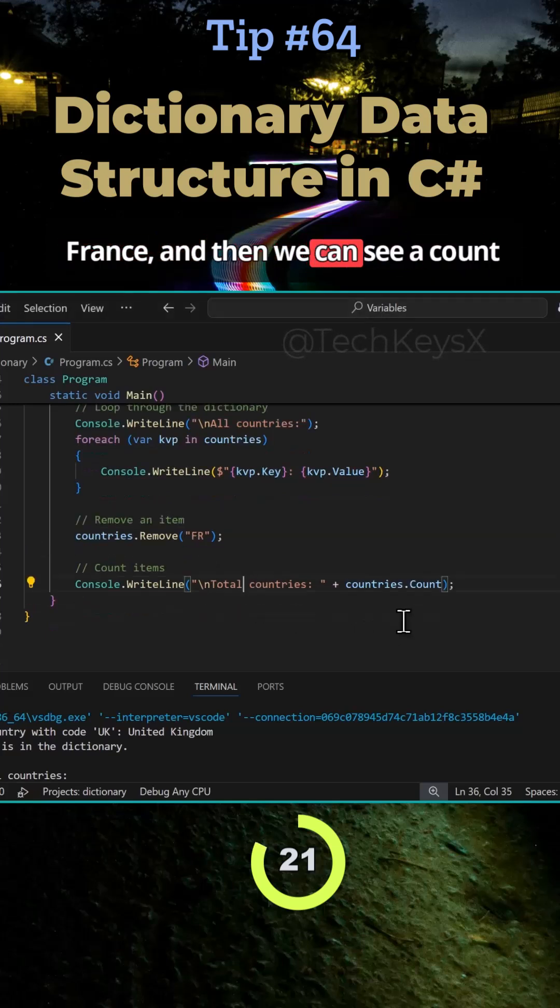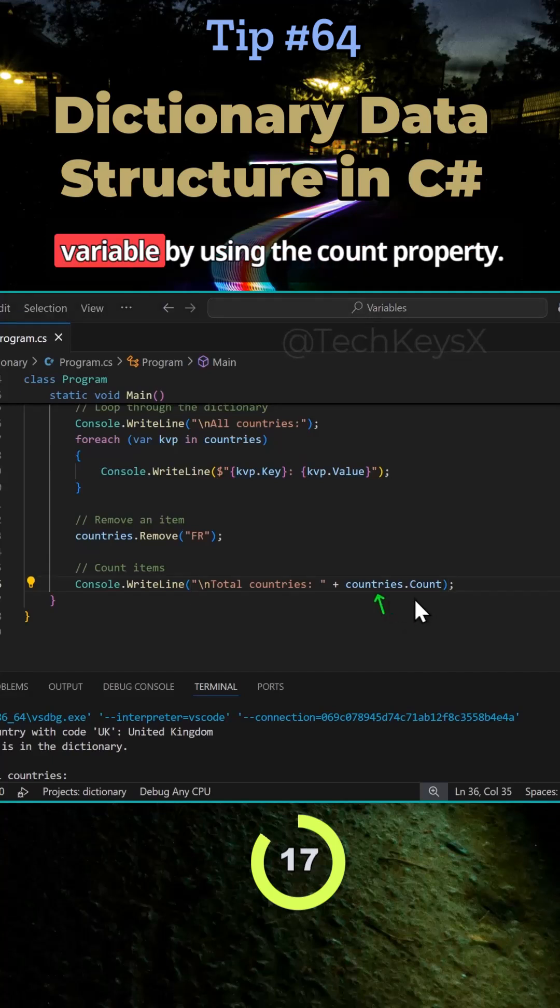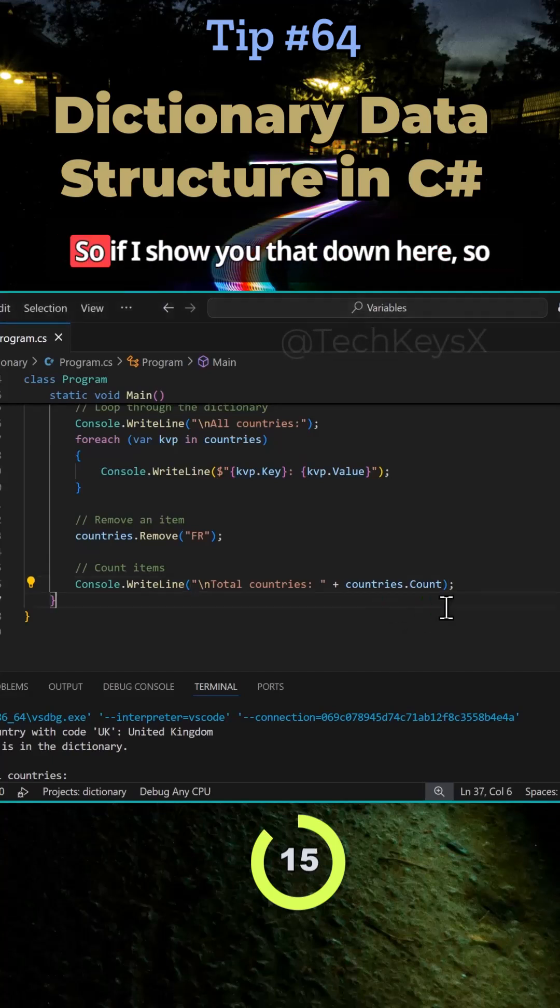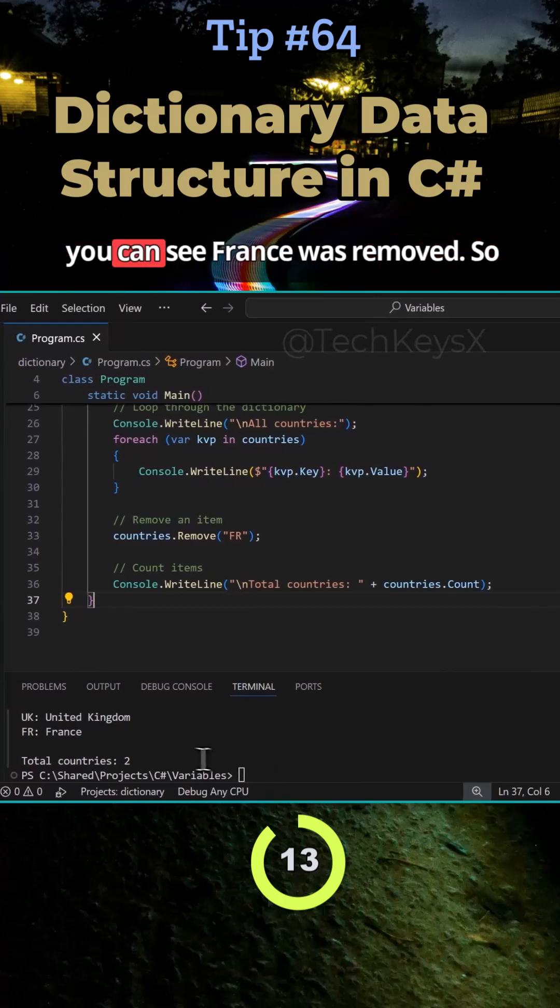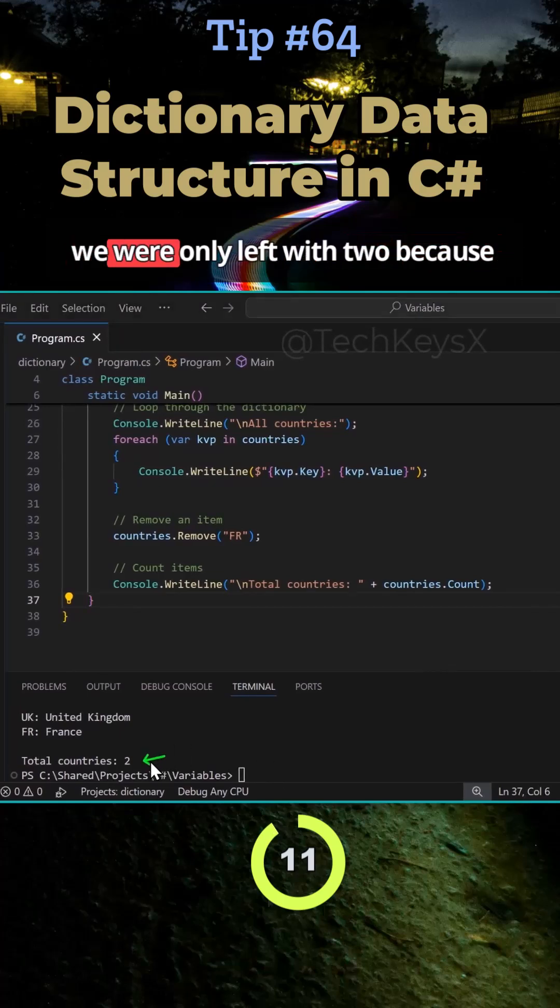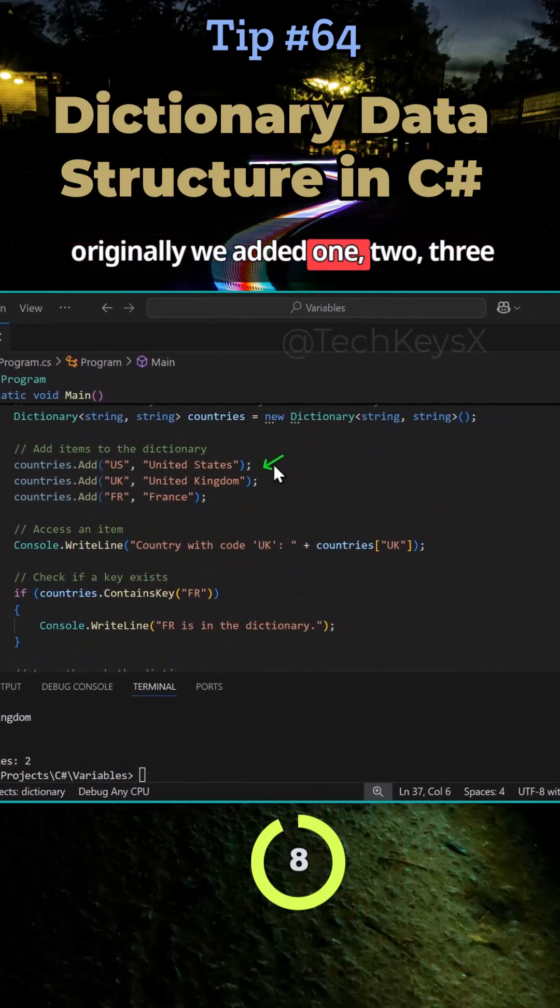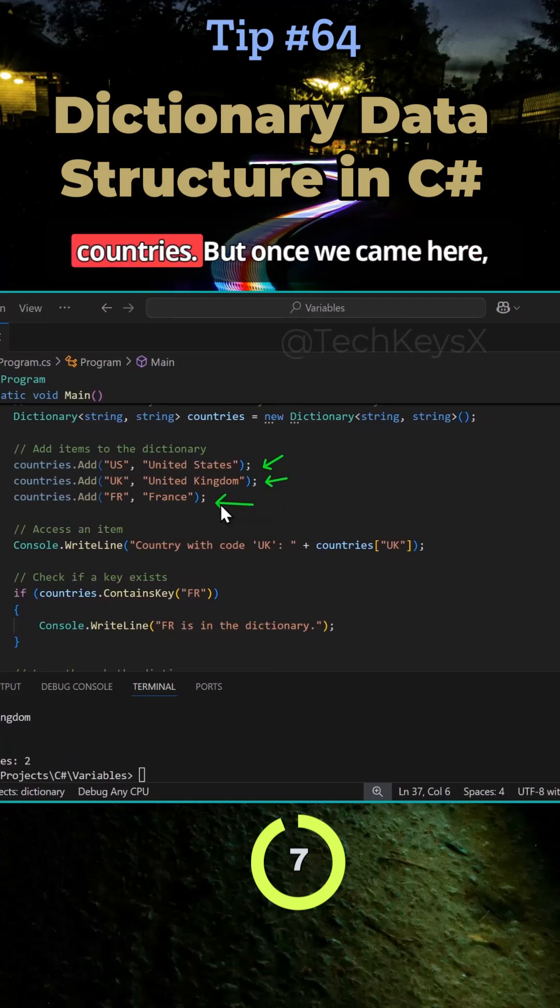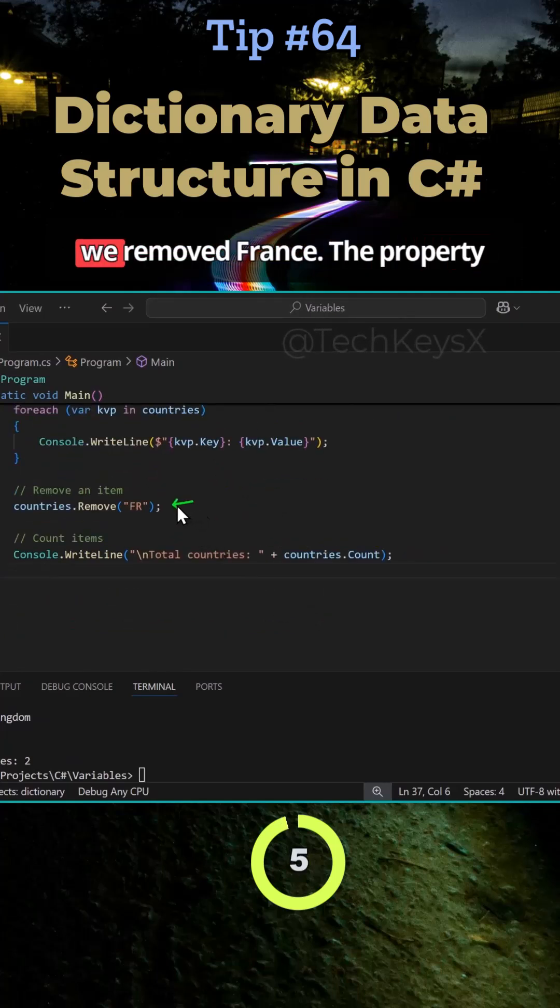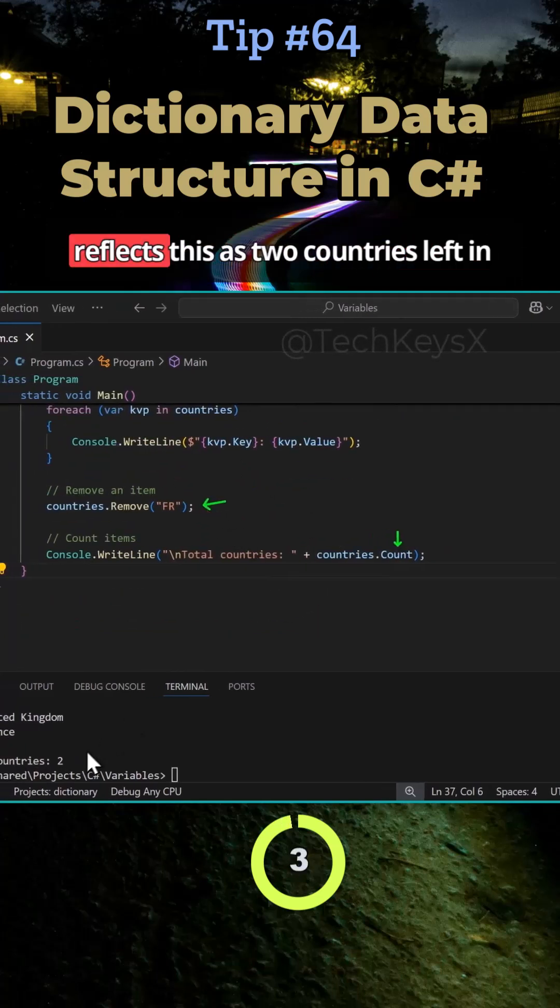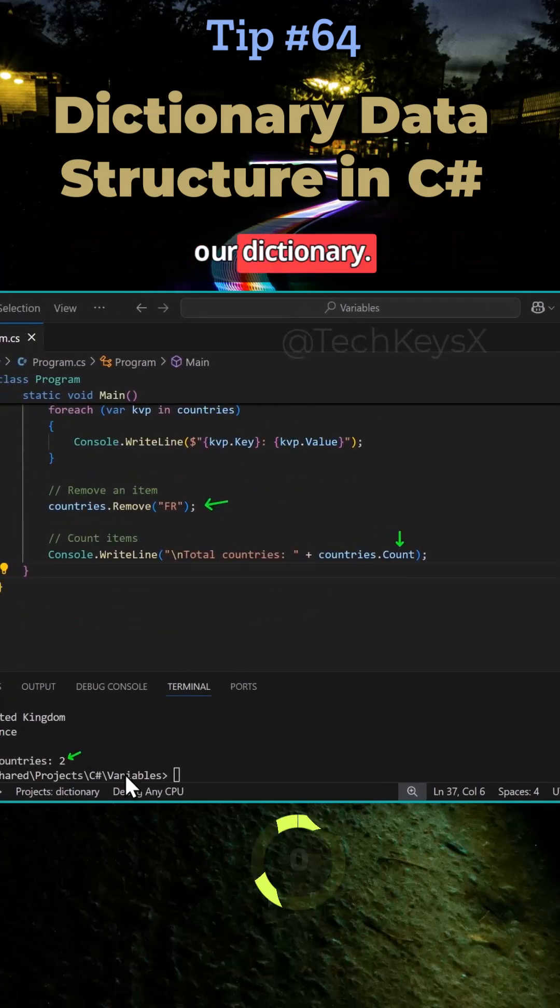And then we can see a count of items within our dictionary variable by using the count property. So if I show you that down here, you can see France was removed. So we were only left with two because originally we added three countries. But once we came here, we removed France. The property reflects this as two countries left in our dictionary.